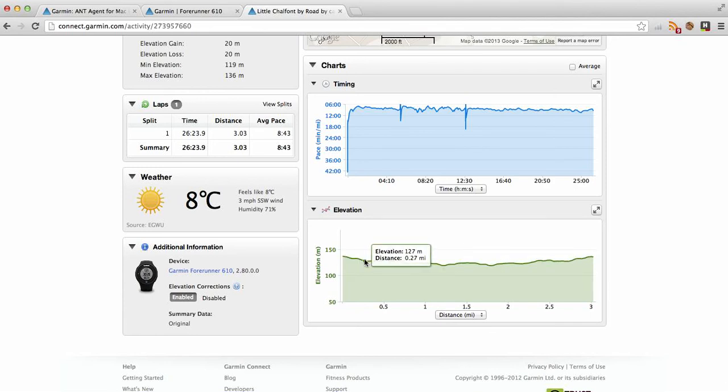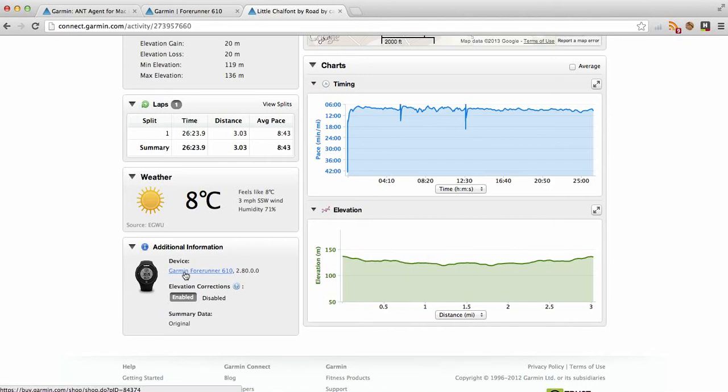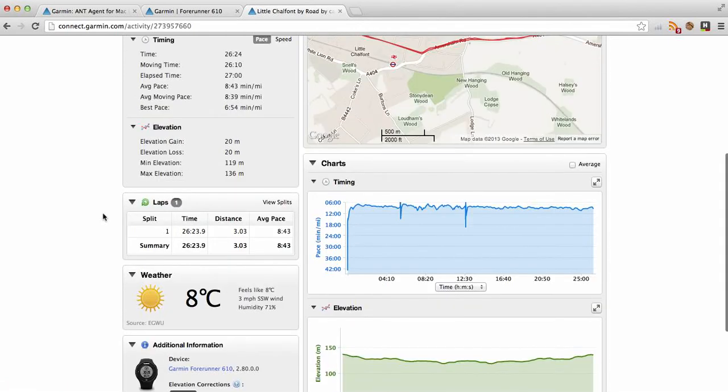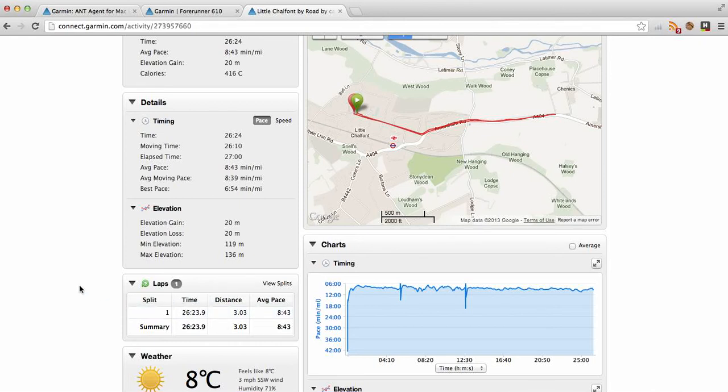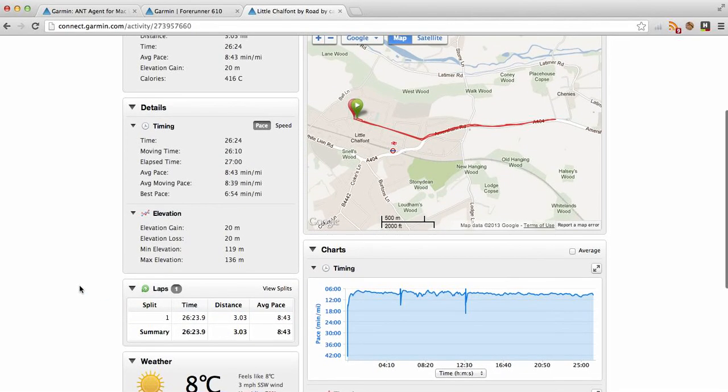And here's the device information, the 610. I think the weather is not the weather that it was, I think that's just showing you what the weather is actually today, so that's not accurate. And laps as well, I haven't enabled any laps, but I suppose I could create a lap as being out, and that would be a lap, and then back. But that's not really what this is for.